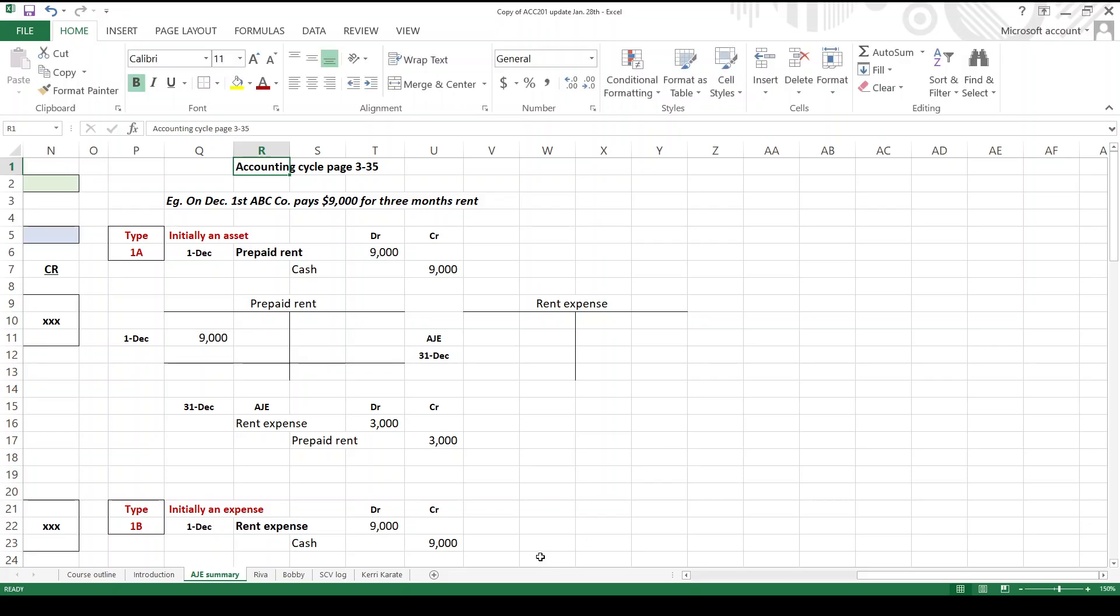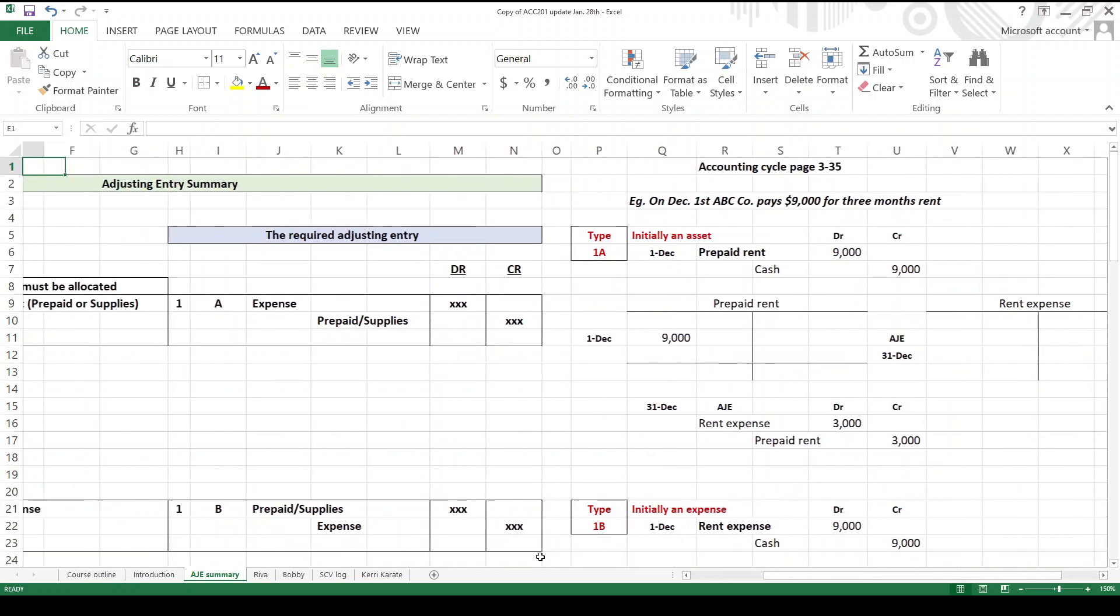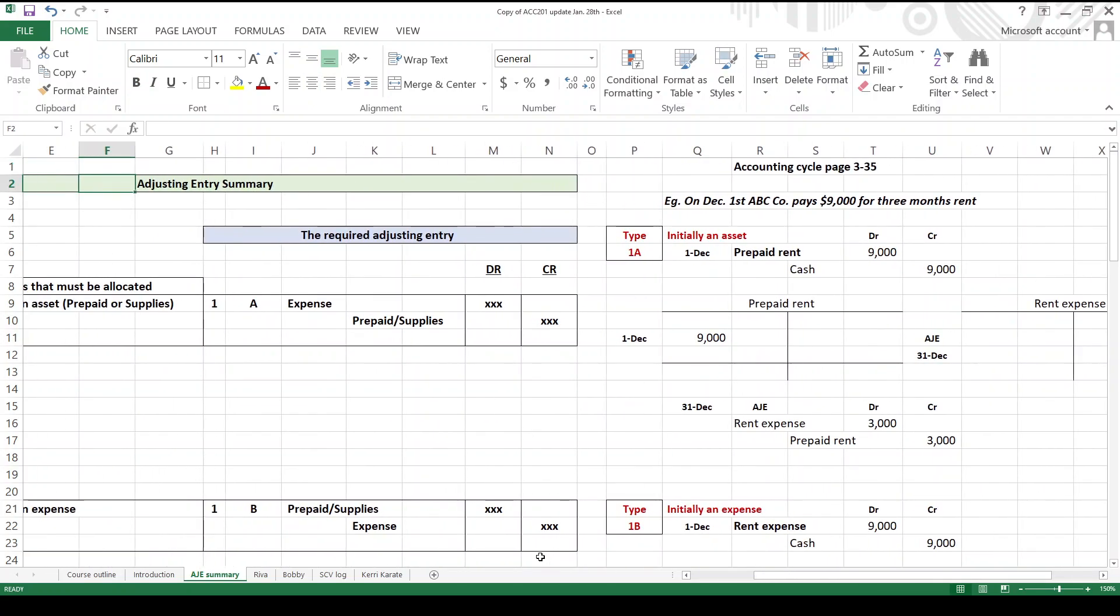Alright folks, let's see if I can do this video without interruption. What are we going to talk about? Adjusting journal entries. So where are we in the so-called accounting cycle? We've been on page 335 of your textbook.